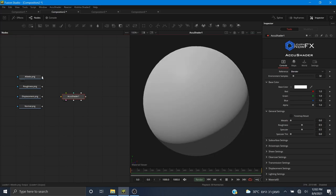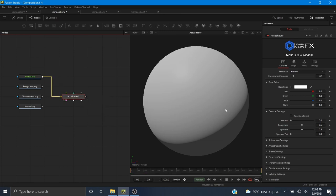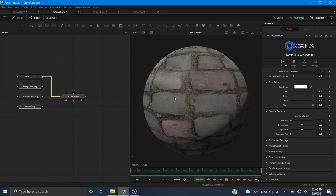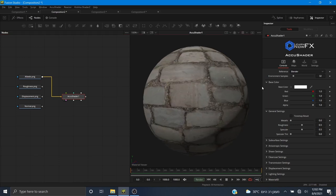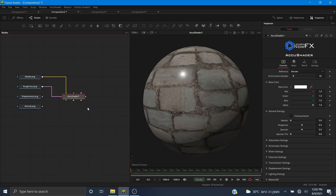I'm going to pipe these into the appropriate slots. Right-click over the output square of the map and pipe it over the AccuShader node. I'm going to connect the albedo to the base color, and then the roughness — make sure to pipe that into the roughness input.